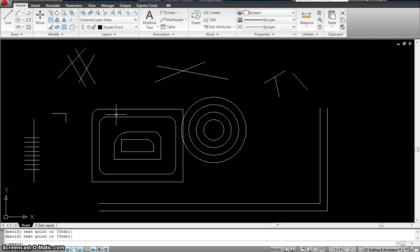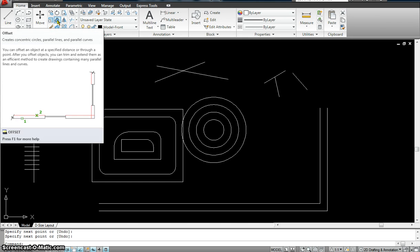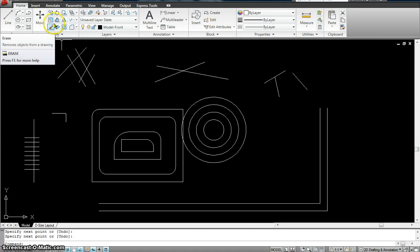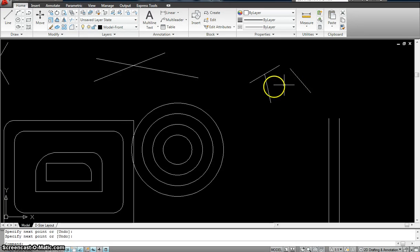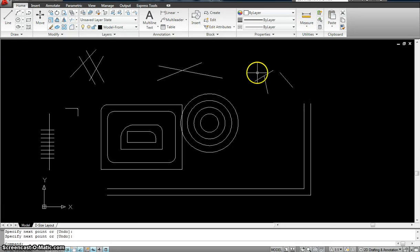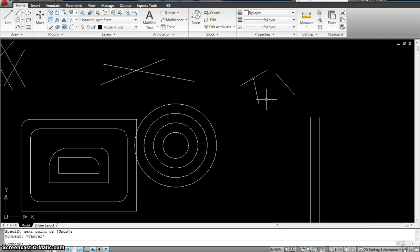So part two of advanced editing techniques. The tools I have been working with were offset, then explode, erase, and fillet. I just want to show a couple more tricks with fillet before I jump to the next command. If I want to fillet these two lines — I basically want to keep this line and that one, but trim out this part — instead of using the trim command, I could even use the fillet command.